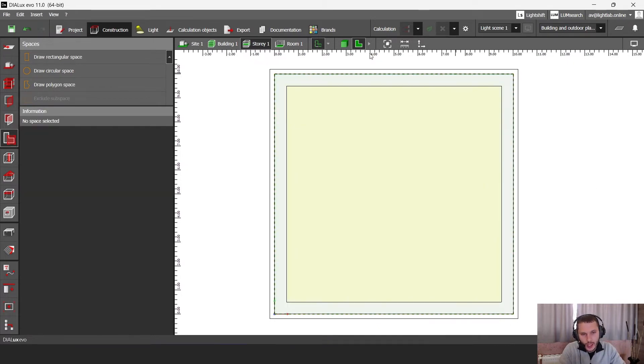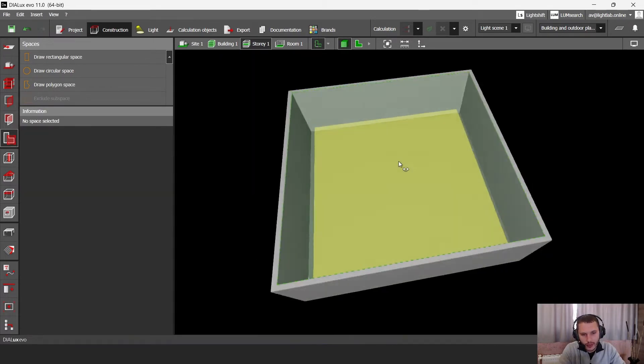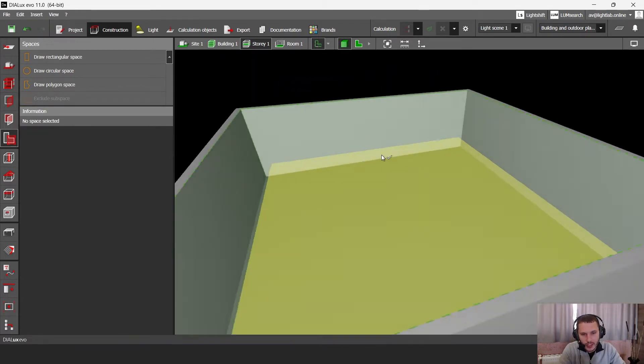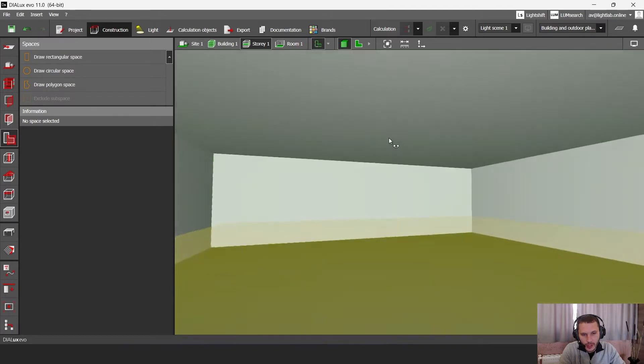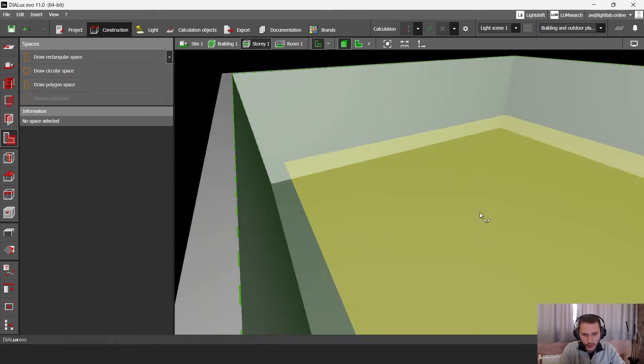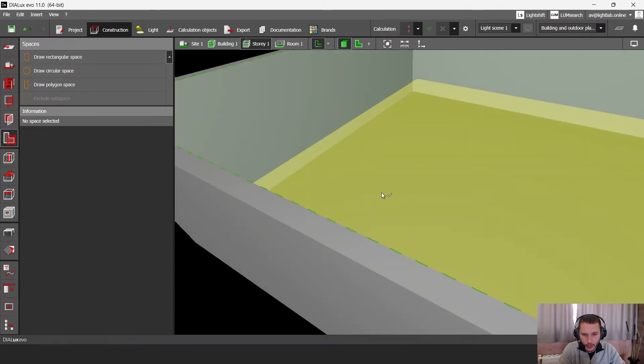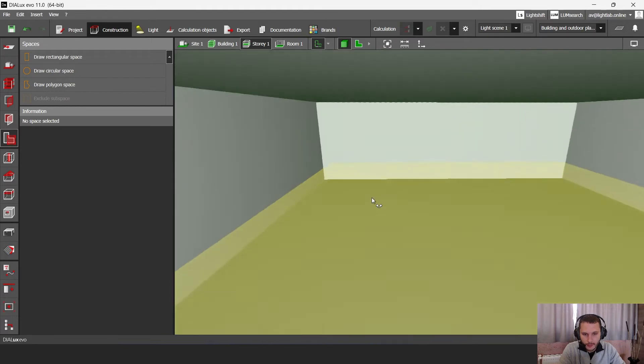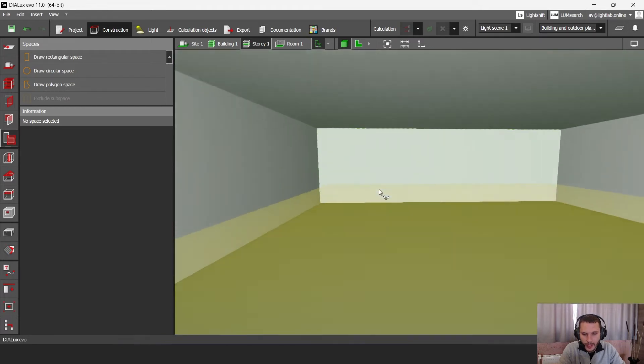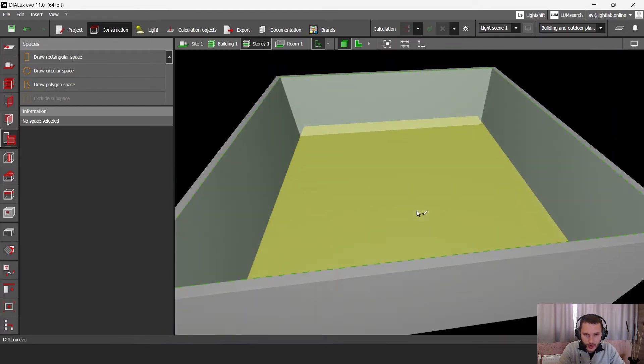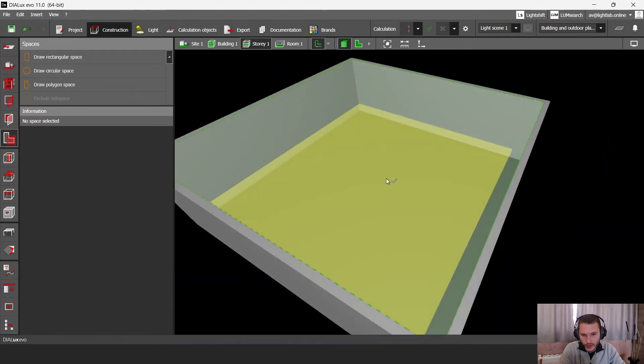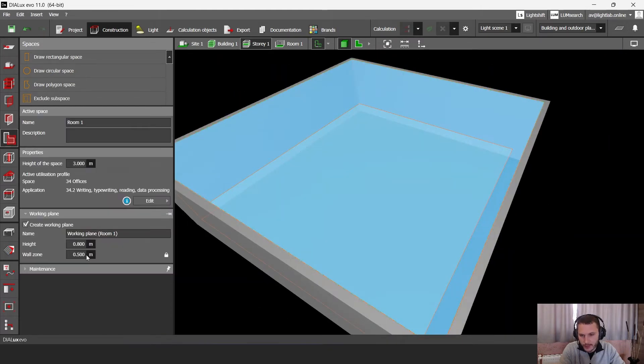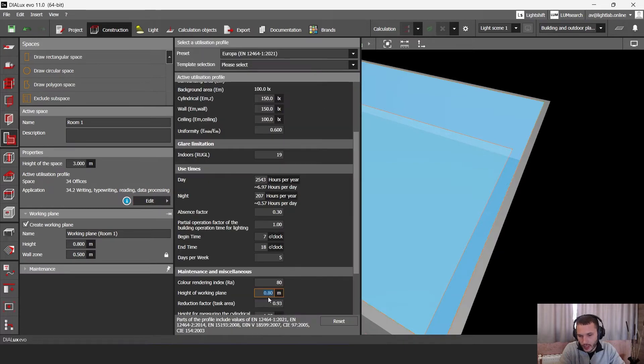And now in 3D you can see that DIALux built not only the room, but also a calculation surface on the height according to the standard. So this height is 0.8 meters.